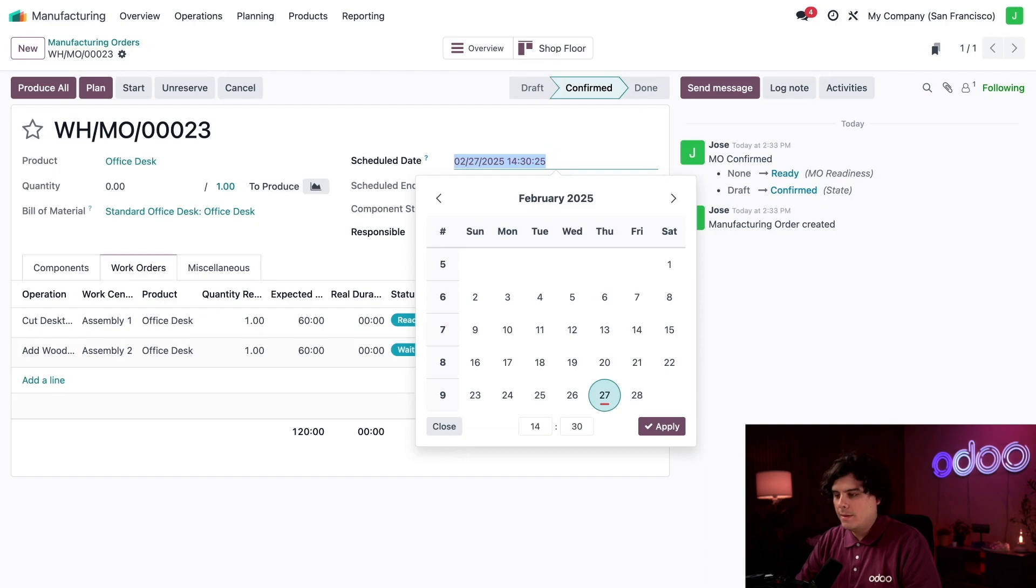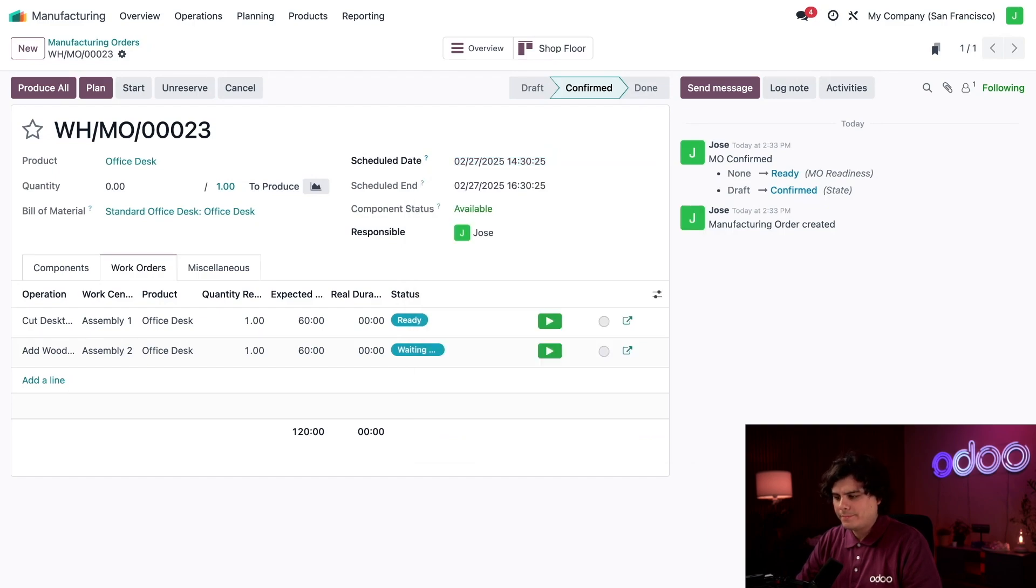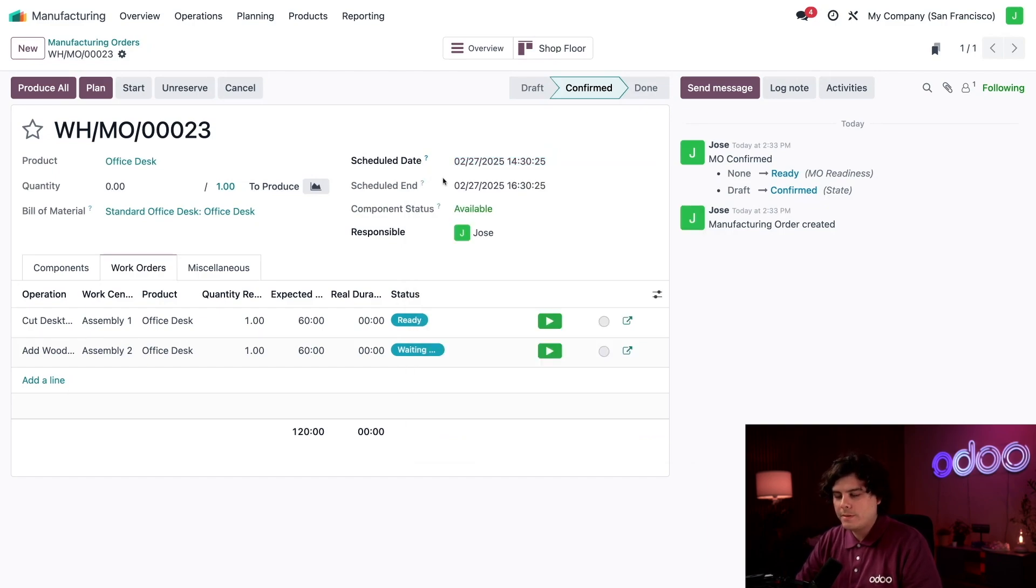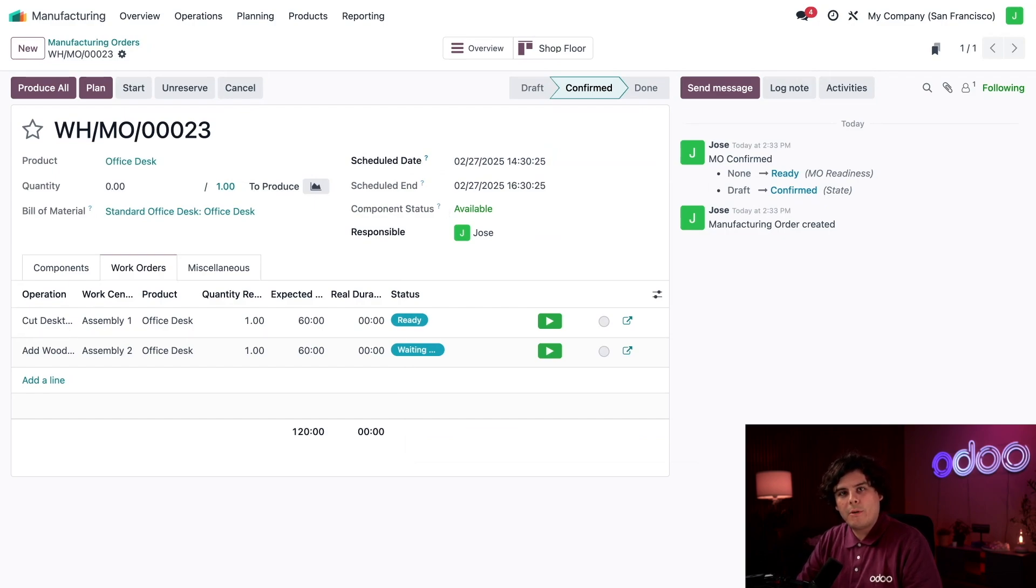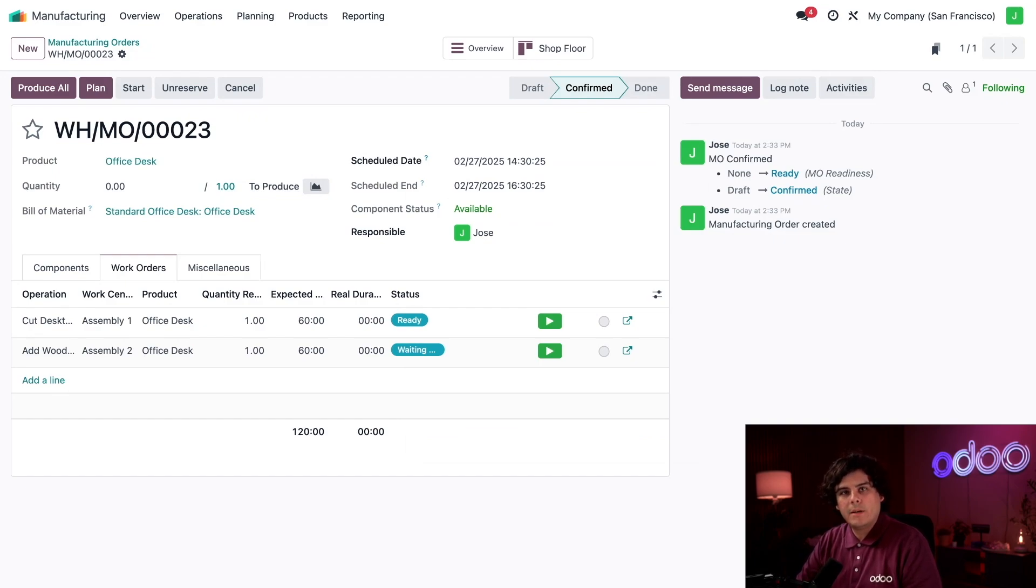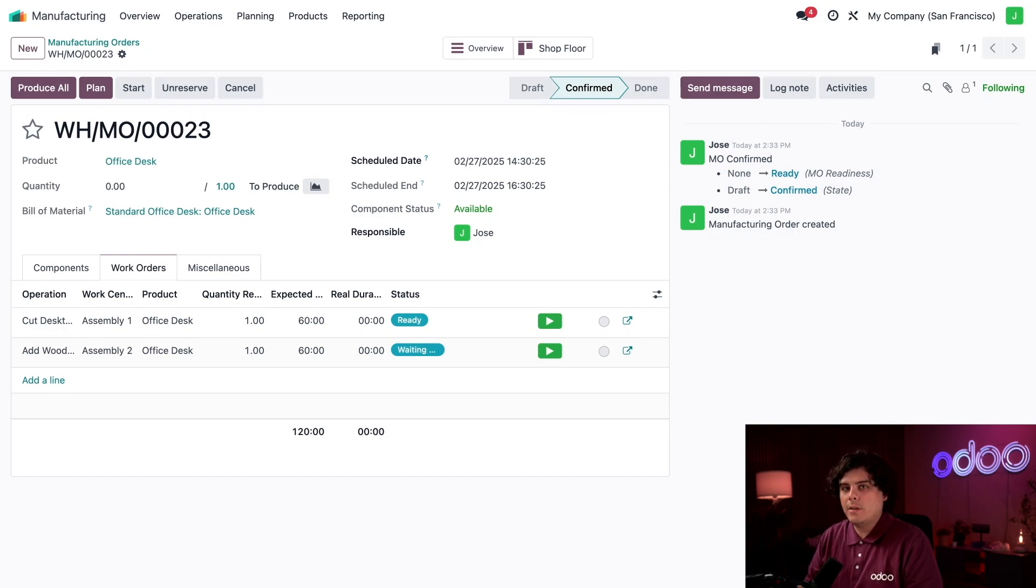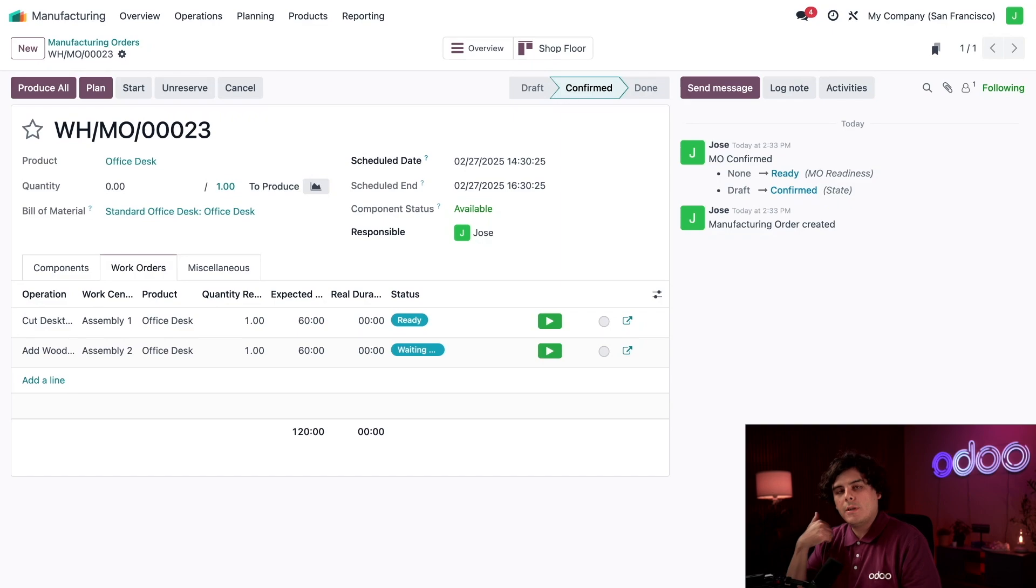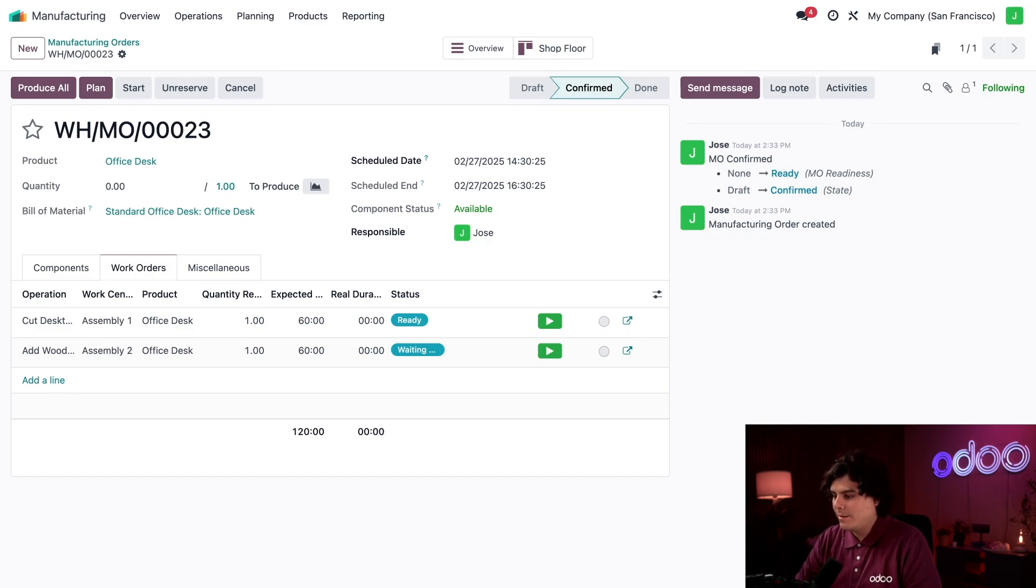Observant Odooers might notice we have a new Component Status field that has appeared. Since we have all the required components in stock, the status is Available and it's green. If we were missing one or more required components, it would instead read Not Available. Furthermore, the word Available appears in green font, which means that the MO is good to go, ready to start. We can also see this reflected in the chatter.